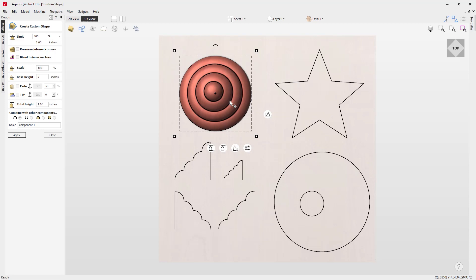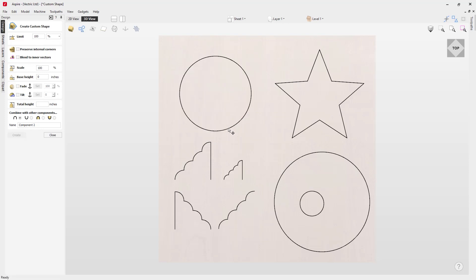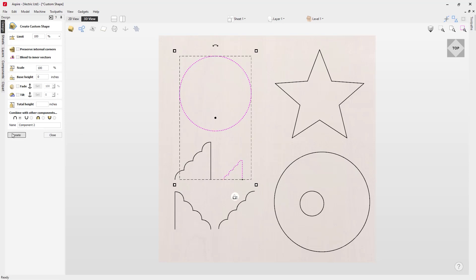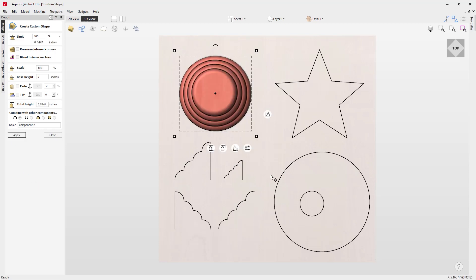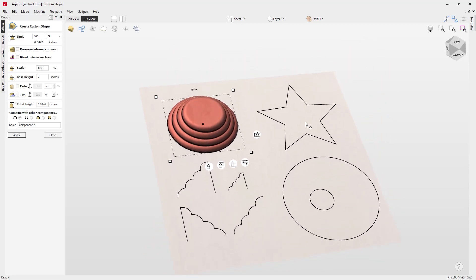We're going to look at another example. We've got another cross-section here — it's exactly the same profile, however we've sized it so it's a lot smaller. With that selected, hold down Shift, select this new profile, and press Create. You can see we've got a totally different result. The profile is swept around and scaled according to the height of the vector. Because this vector is a lot smaller, the width is smaller, so it gets swept around and then flattens out at the top.